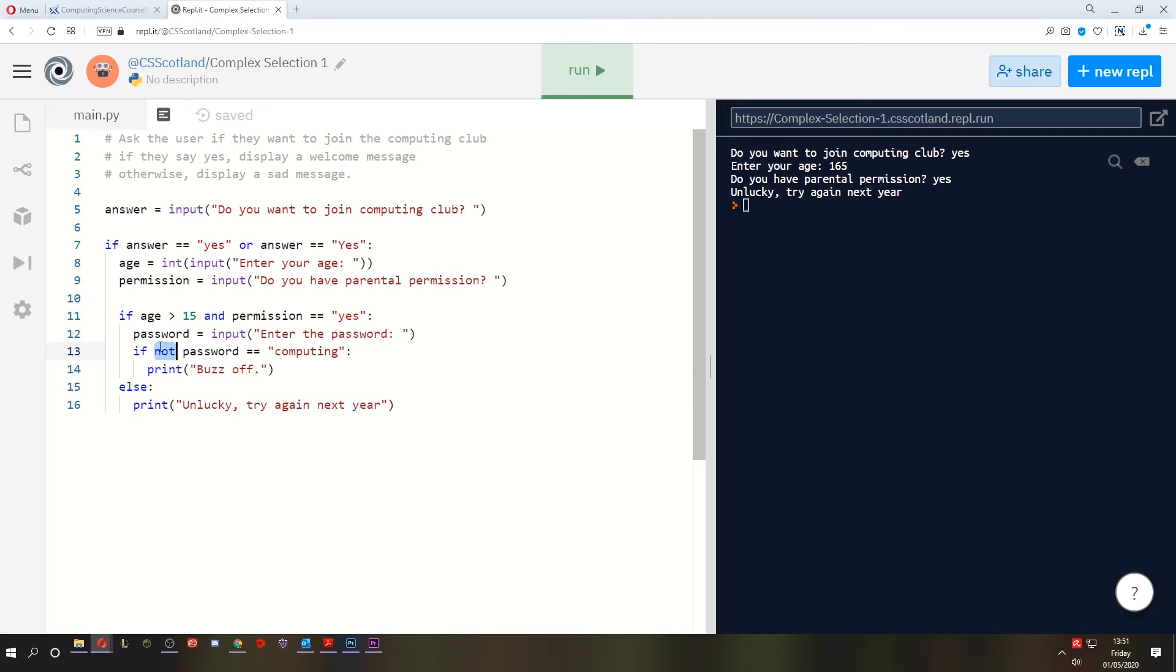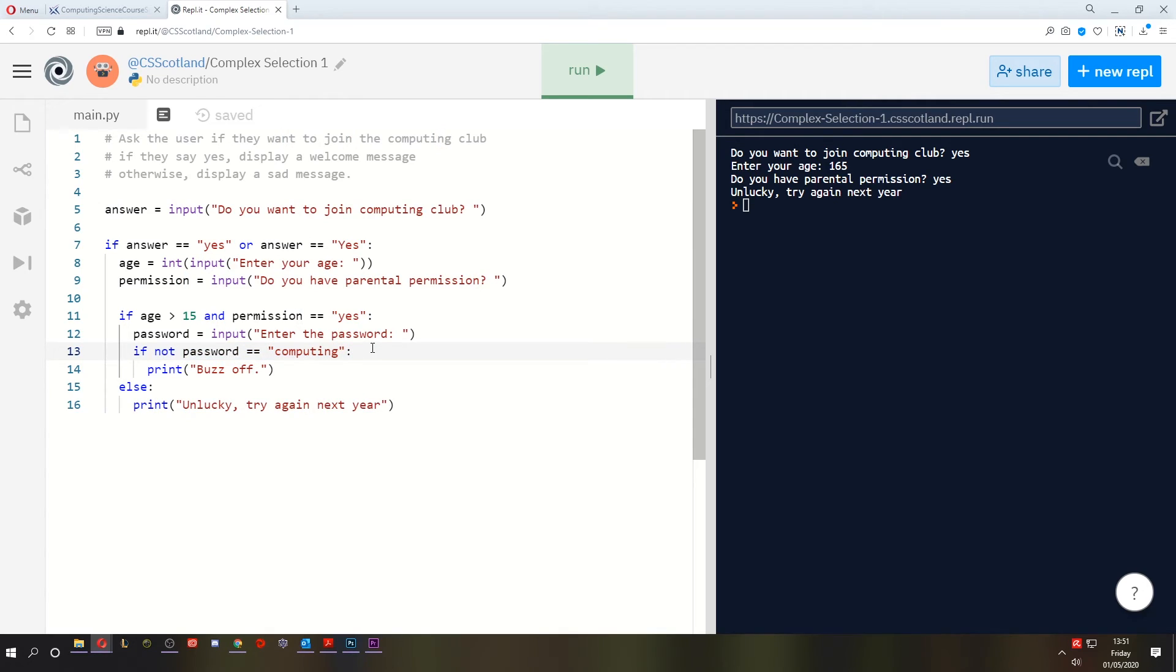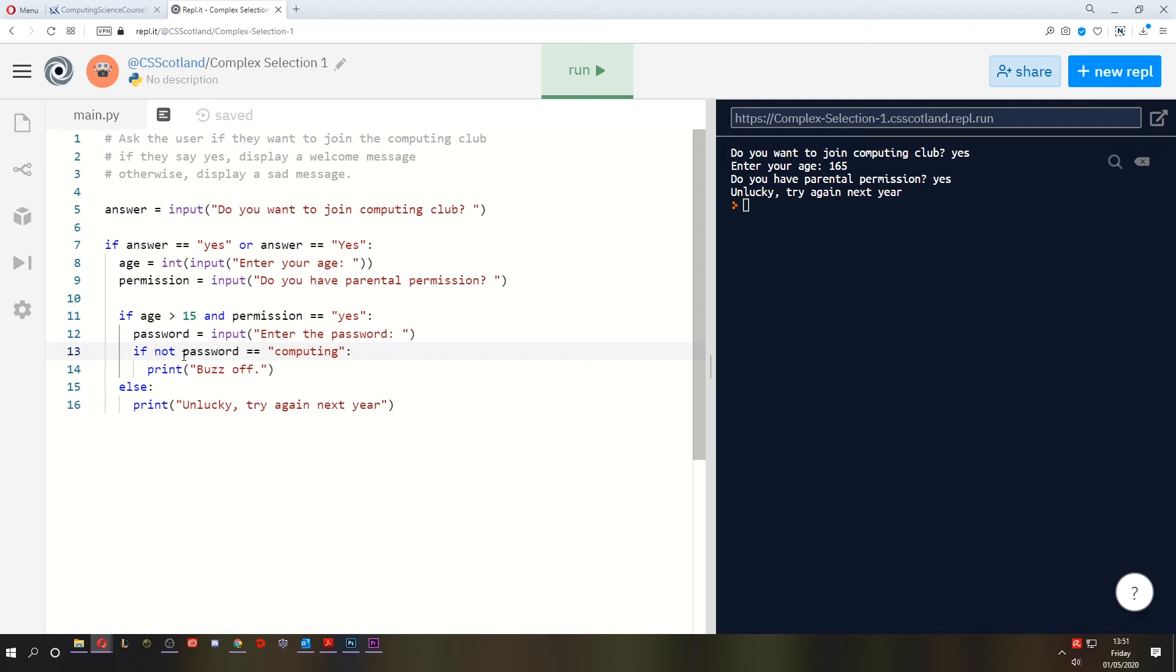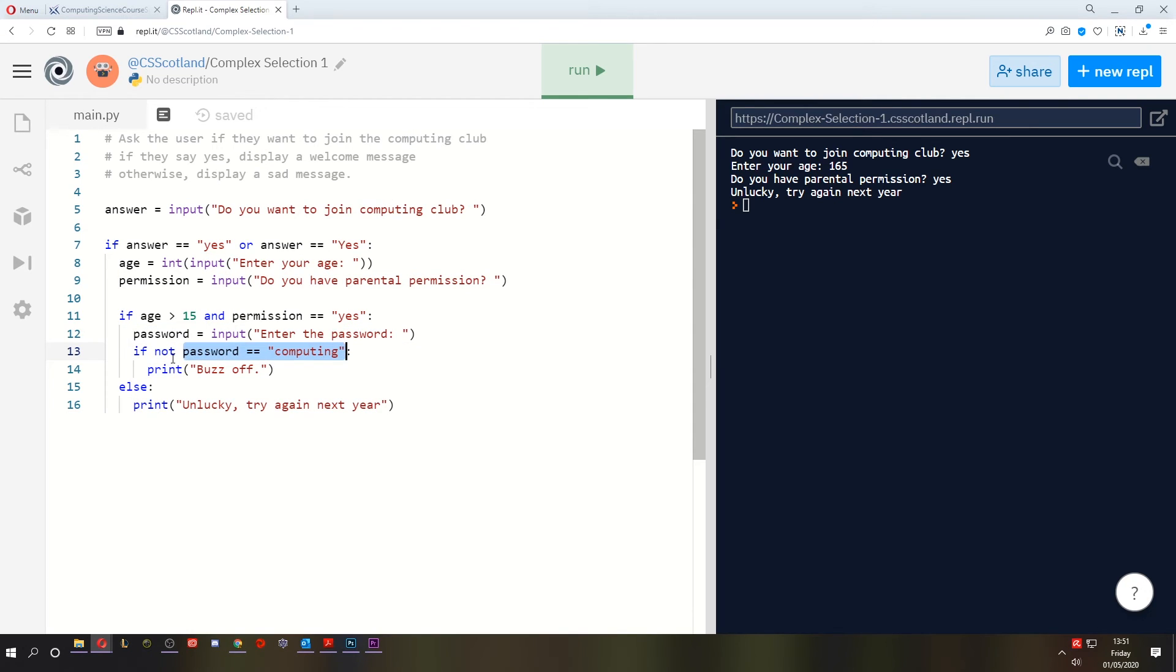This is just one of those weird things in programming, which isn't exactly like English. Like you wouldn't say if not password equals computing. In English, you would say if the password does not equal computing. So this is kind of backwards, but it makes perfect sense in the computer's mind. What the computer does is it evaluates this expression. And if it's true, the not operator will flip it to false. And if it's false, the not operator will flip it to true.